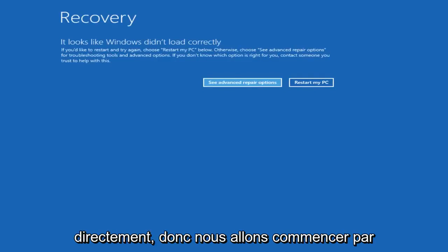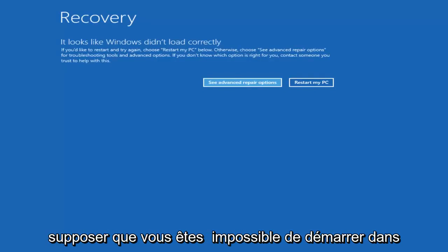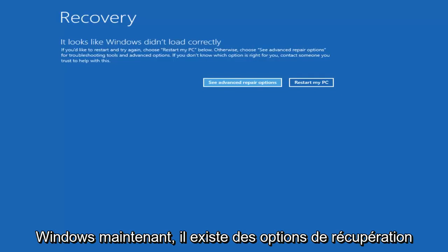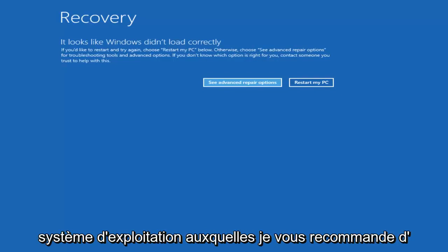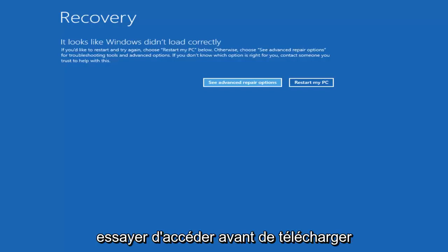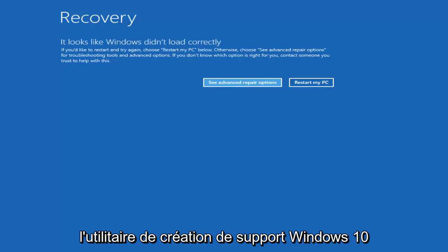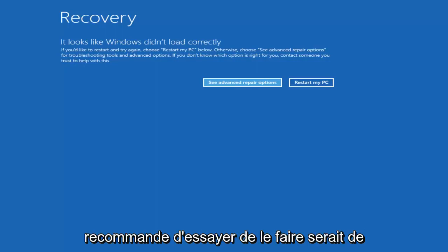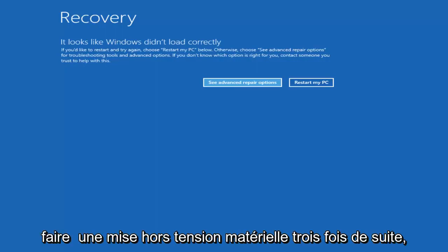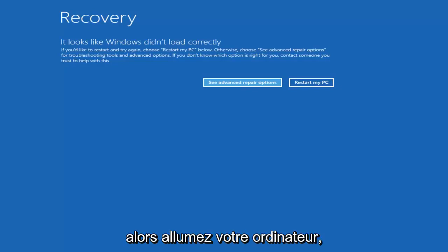We're going to start by assuming that you're unable to boot into Windows. Now there are recovery options available that are built into the operating system that I recommend you try and access first before you download the Windows 10 media creation utility through Microsoft. The way I'd recommend trying to do that would be to do a hard power off three times in a row.